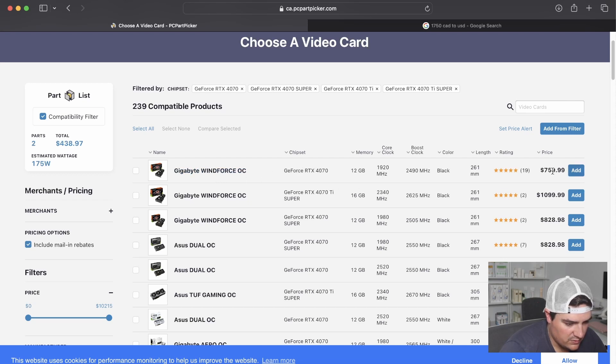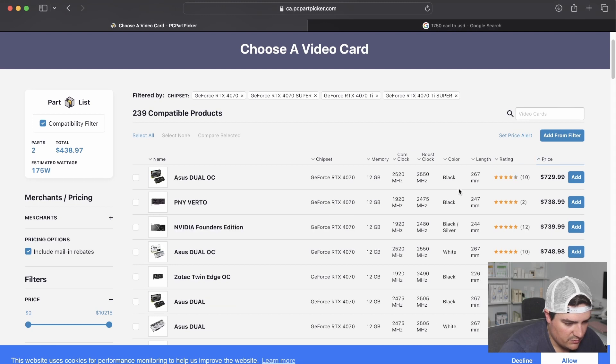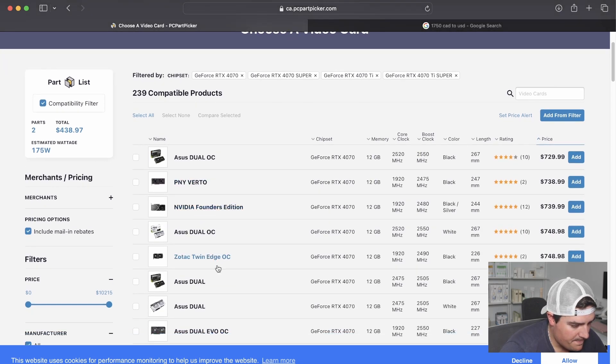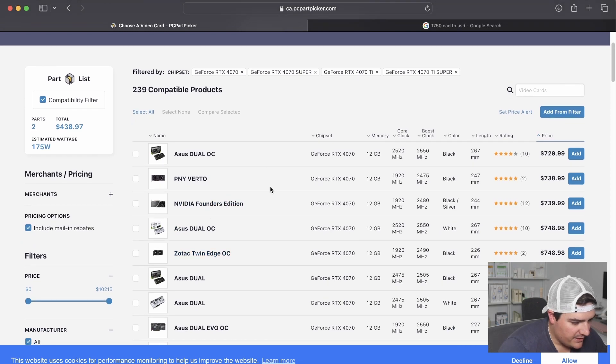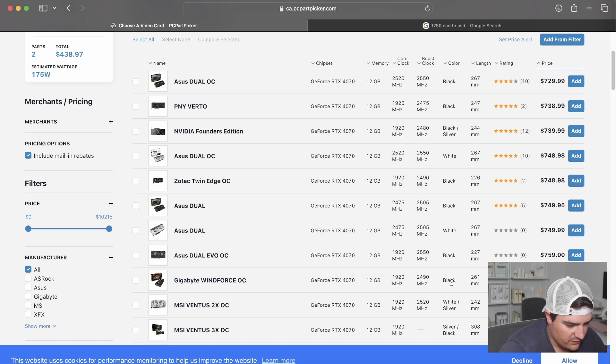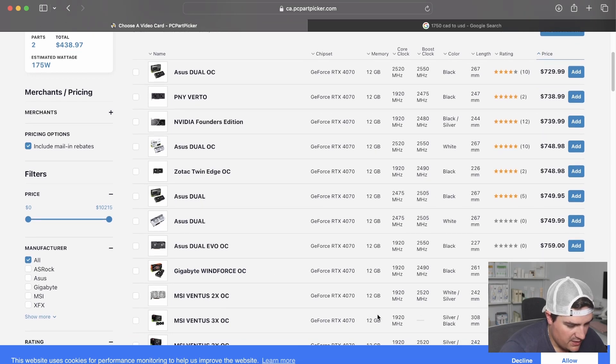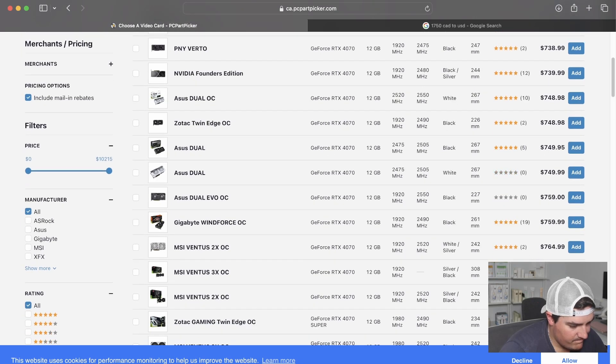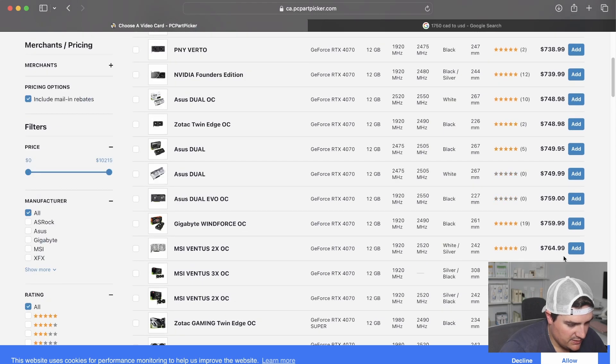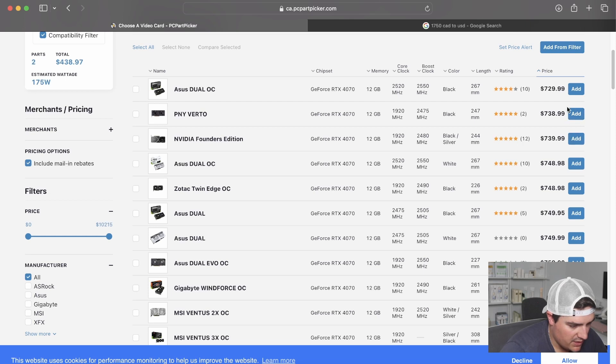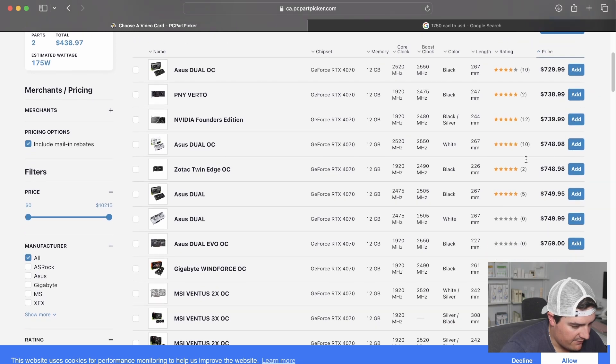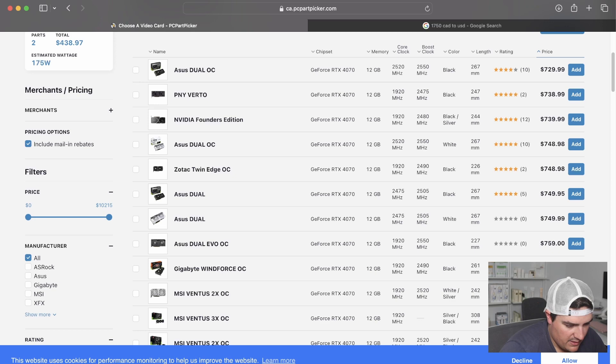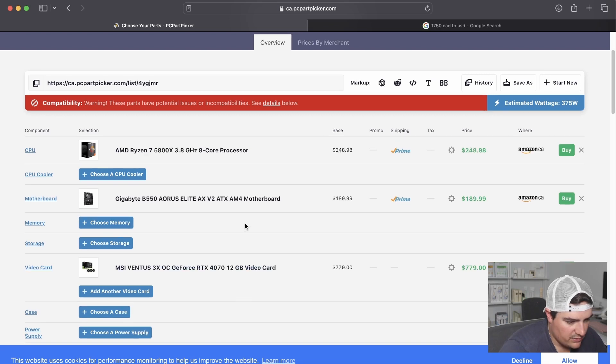I think we're going to go 4070 Super. Another thing to note is that we want to make sure that our GPU is going to fit in our case, which it should. Let's sort by price. There's this 4070 here for $759, another for $779. Founders Edition $739. We'll get a little bit better performance on an aftermarket card, so let's go with the Ventus 3X.